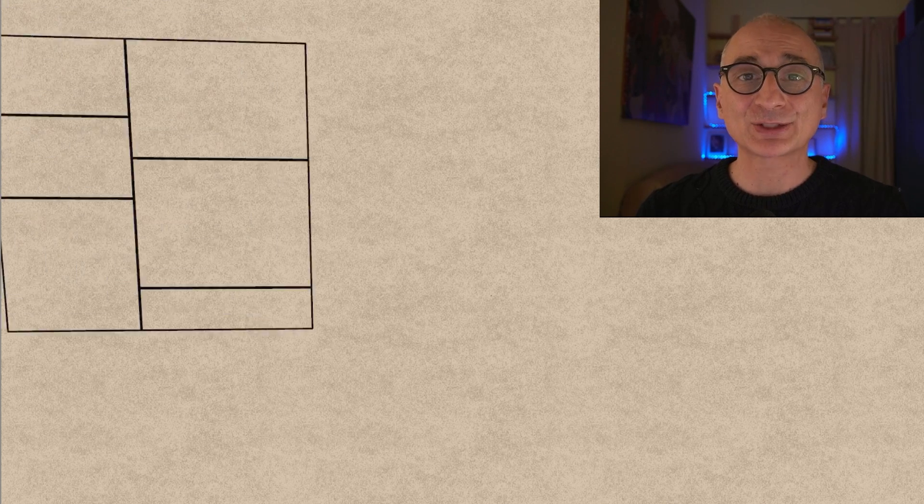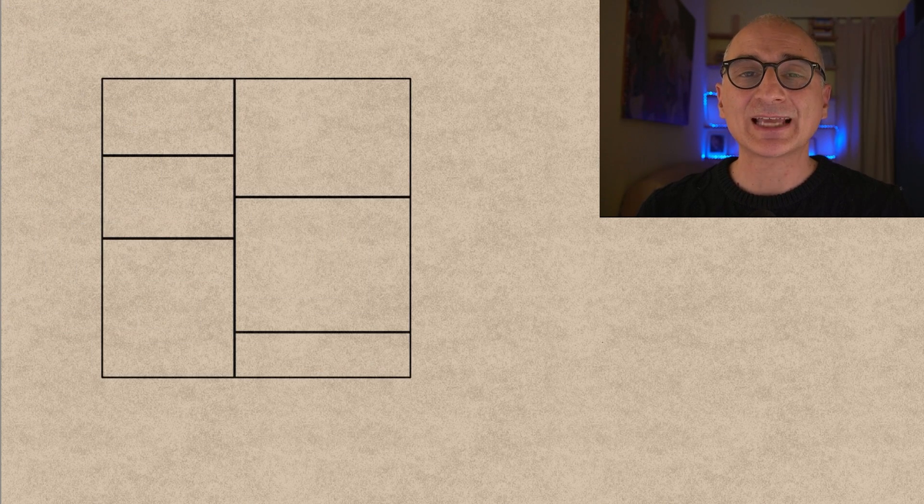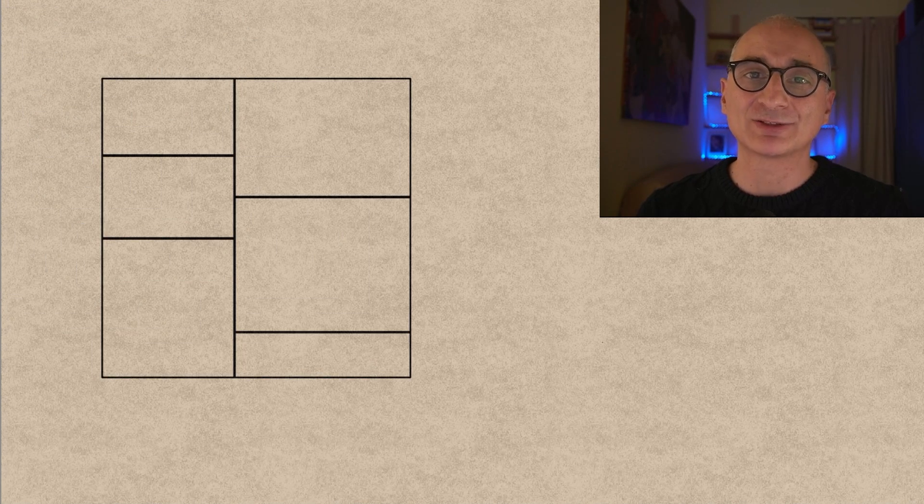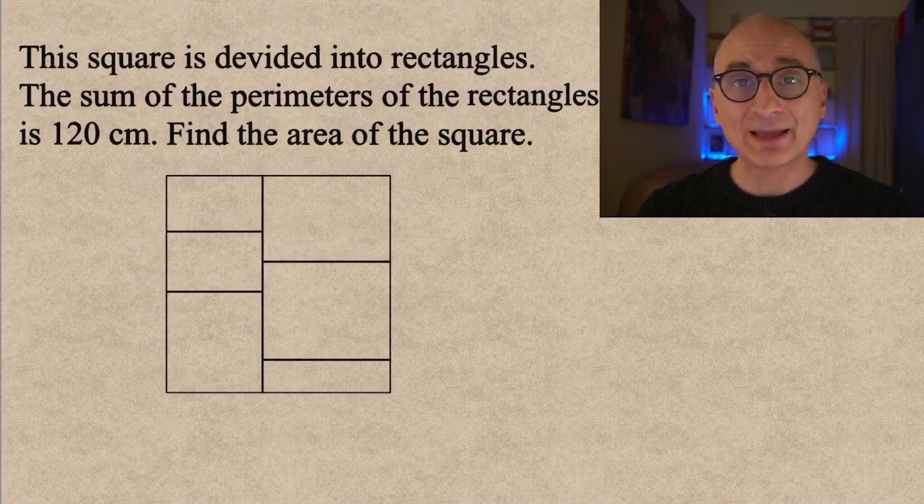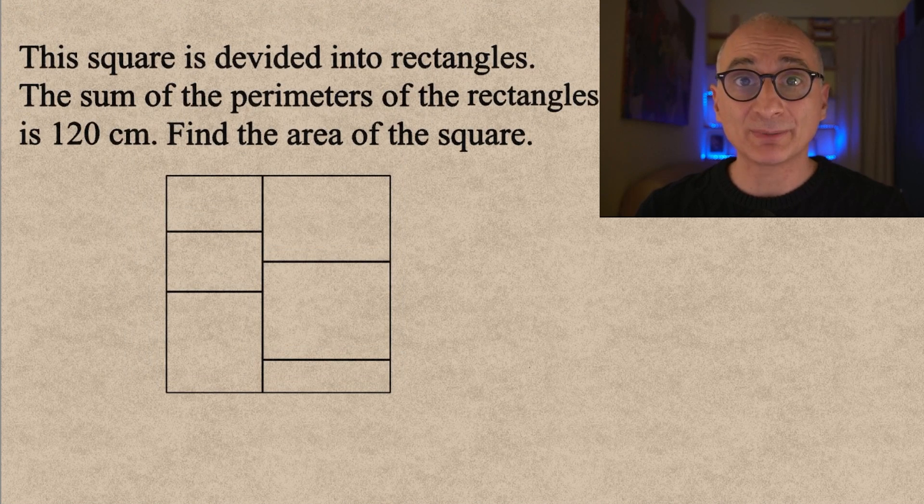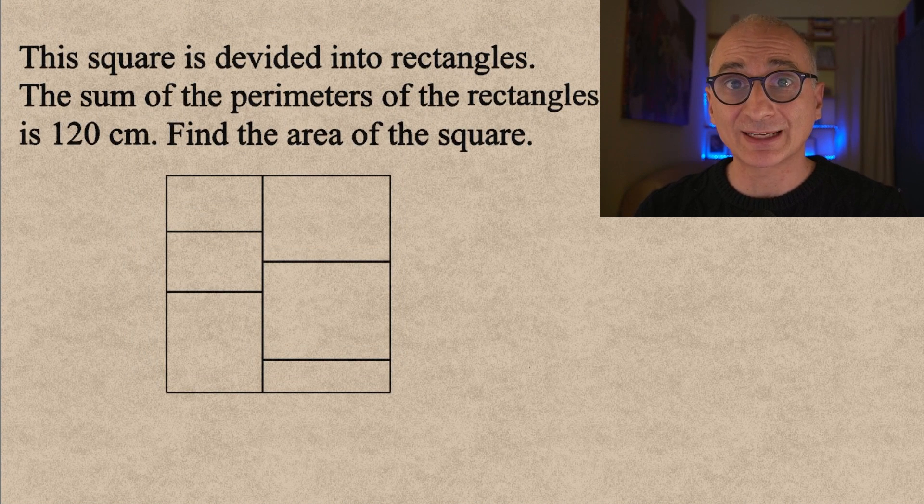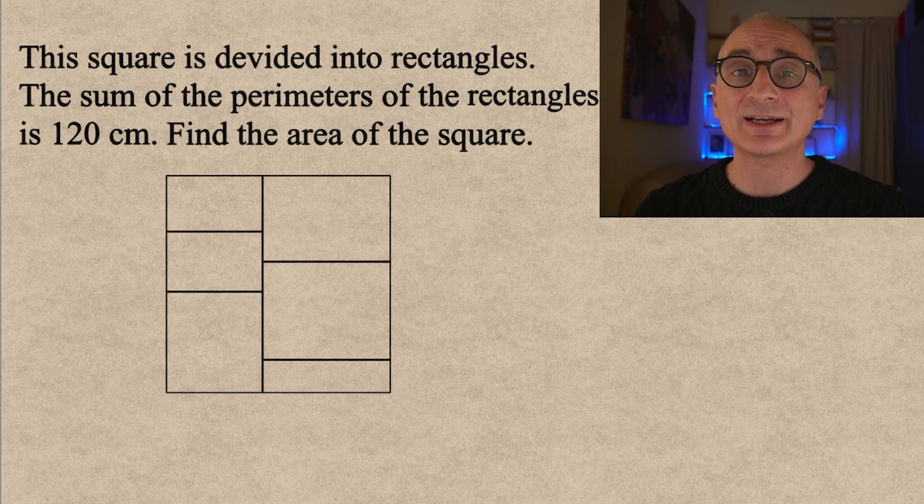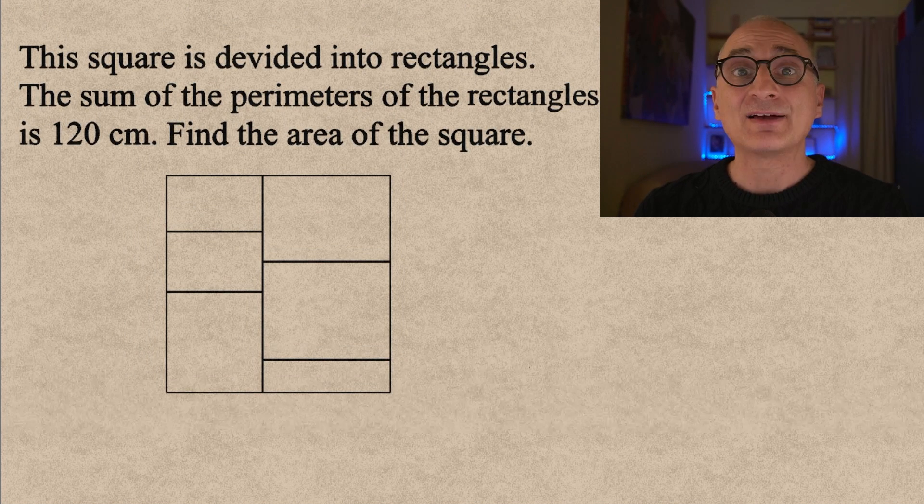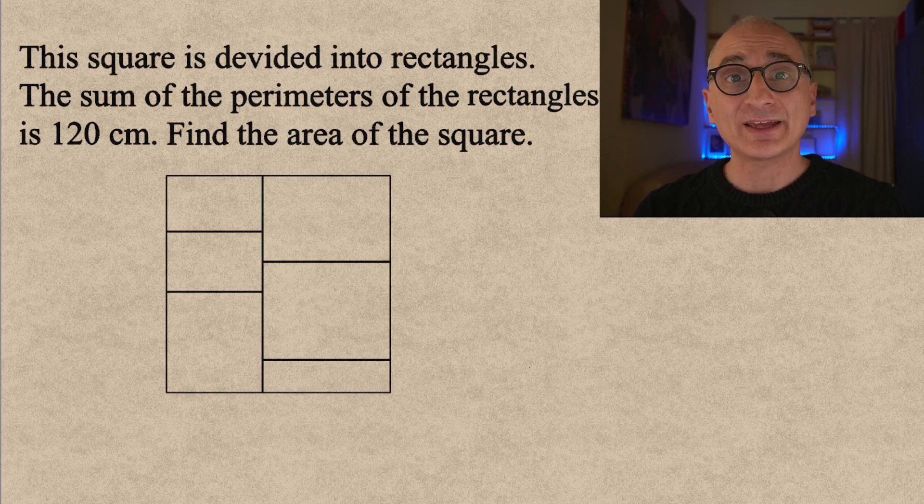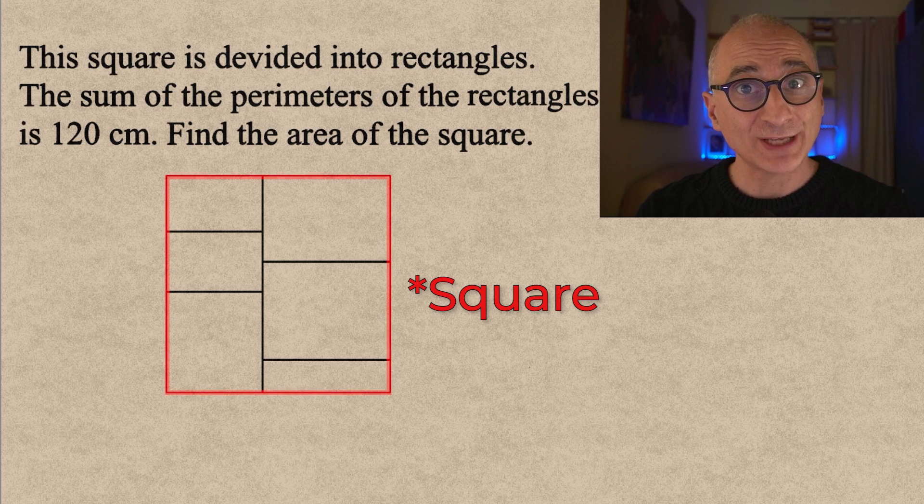So here's a surprising puzzle that looks unsolvable. You have a square subdivided into rectangles and the sum of the perimeters of the rectangles is 120 cm. Find the area of the shape.